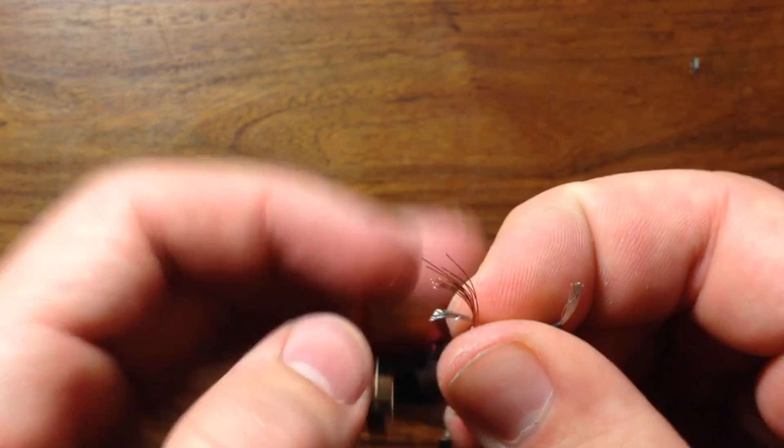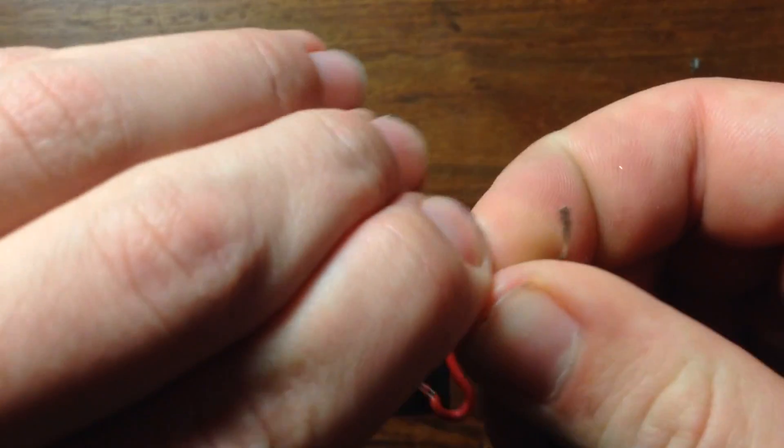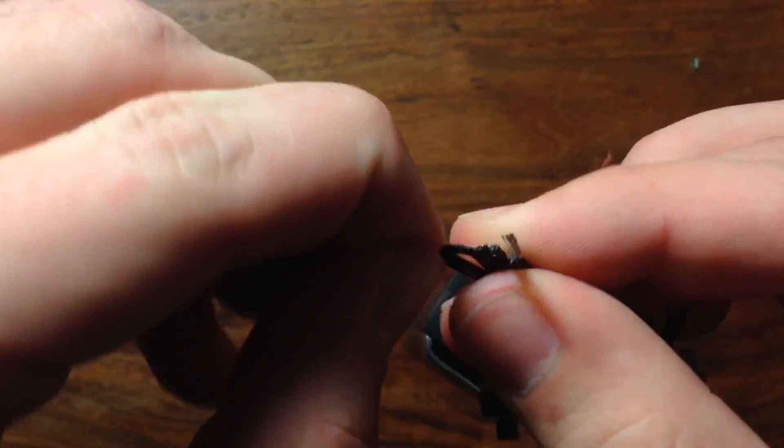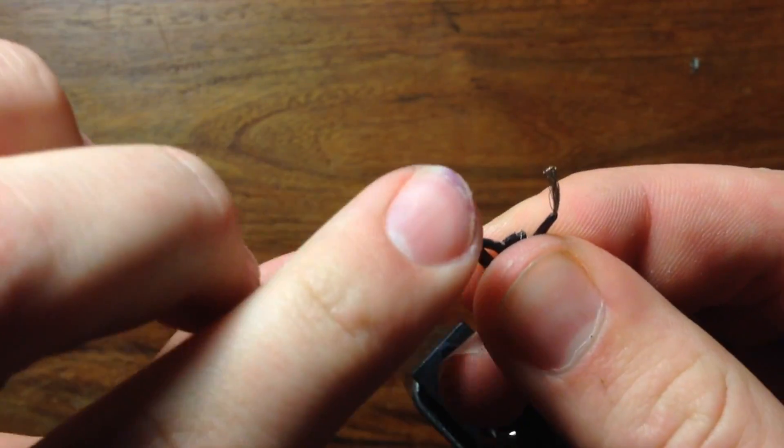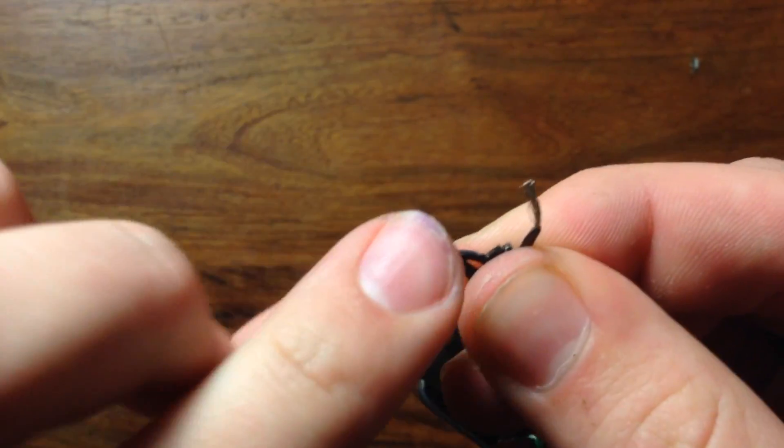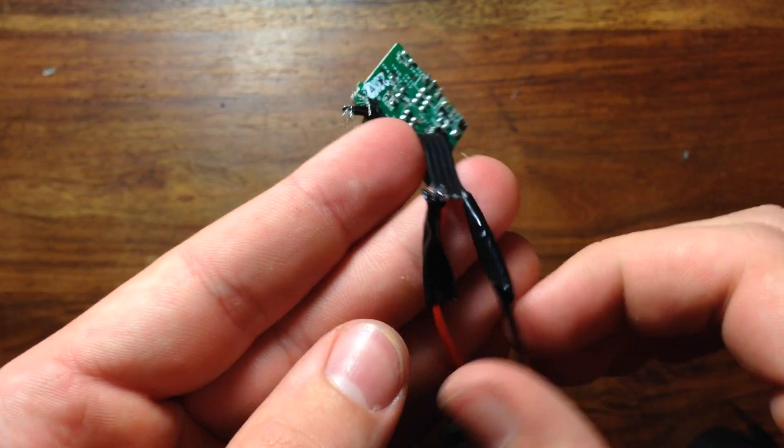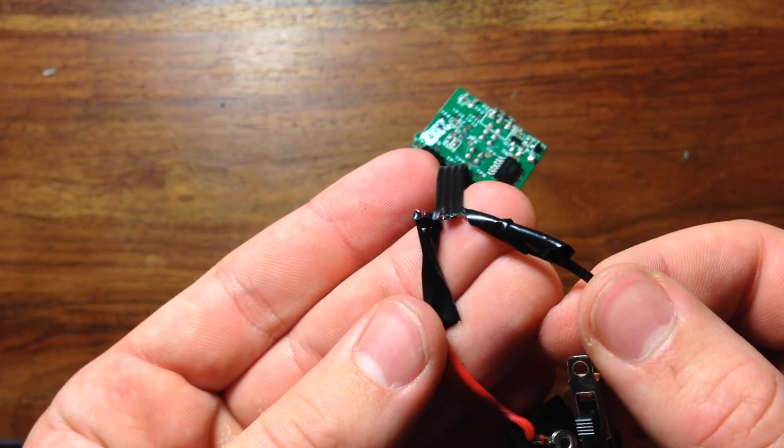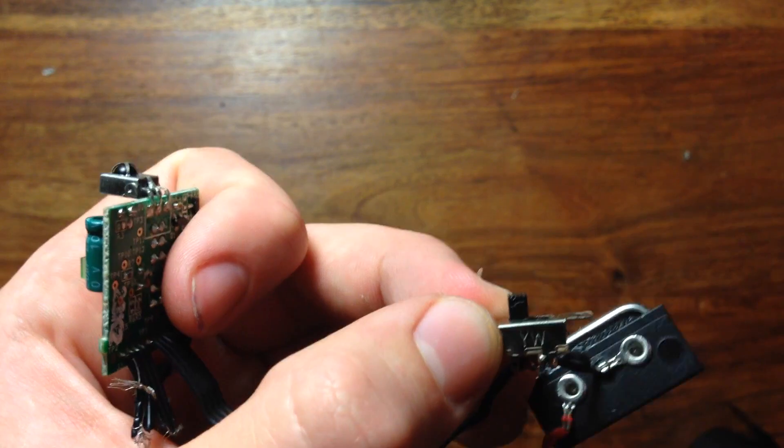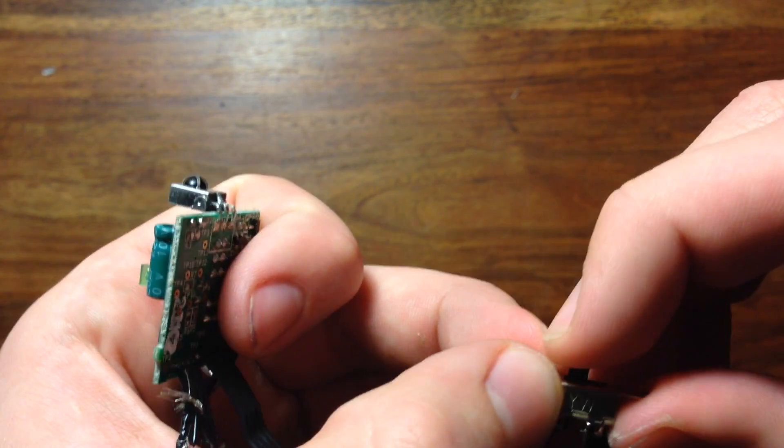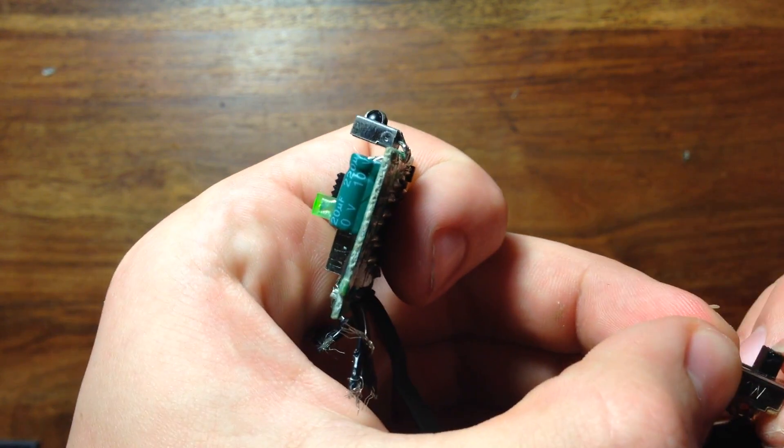Once you've figured out which wire is positive and which is negative, you can go ahead and hook up your battery clip. Then wrap some electrical tape around the connections. Test out your switch and make sure it works.